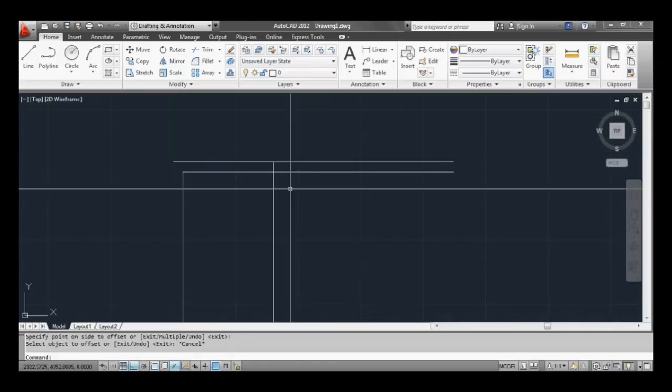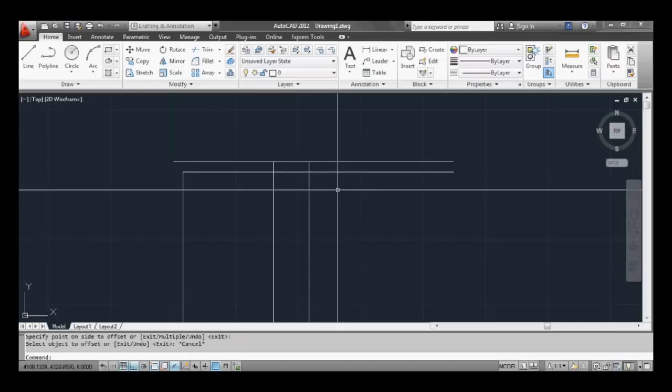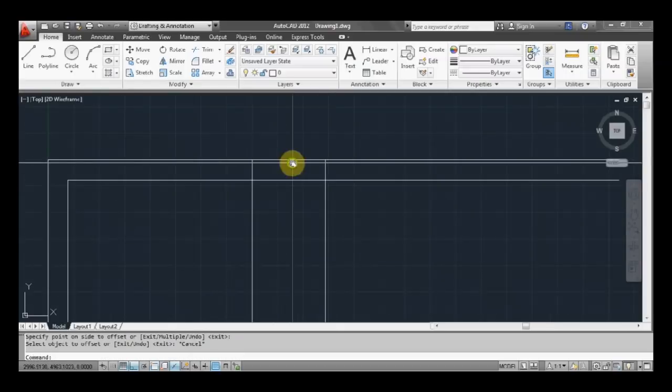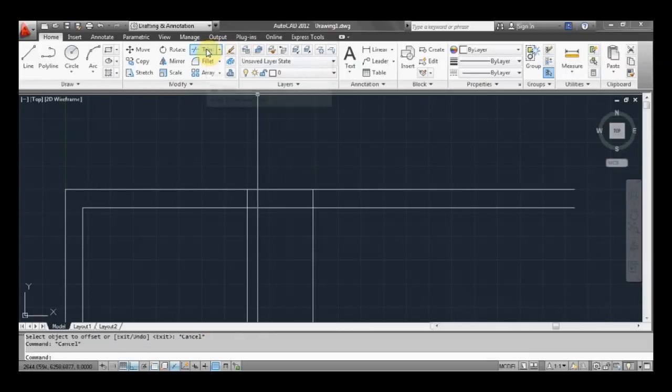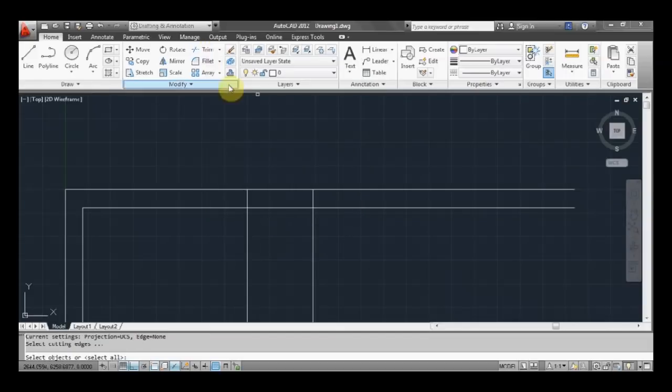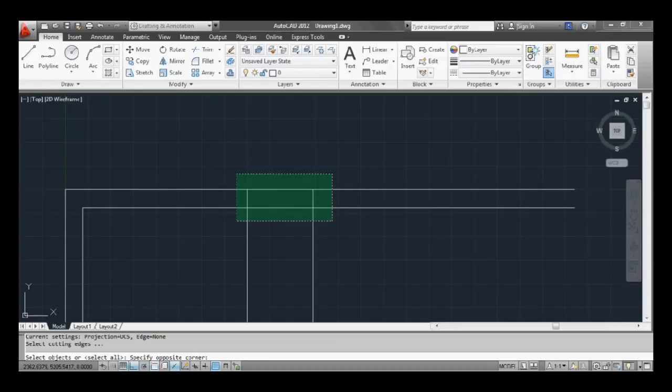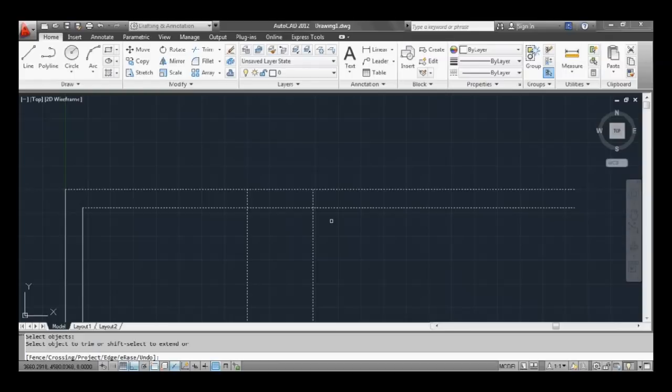And then we can offset that line again, say 900 for a door opening. And now we can use our trim command again, so up here on the button or type TR. So what we're going to do now, we're going to click the mouse button, keep it held down, and as you can see a window pops up. So highlight all the areas we want the opening to be, then let go and it's selected all those lines as a cutting plane. Now press spacebar or enter, now select the bits you don't want. So again left click and I'm just dragging out a window here.